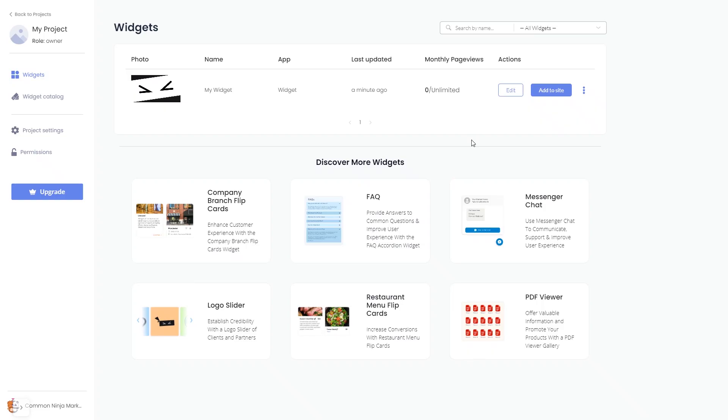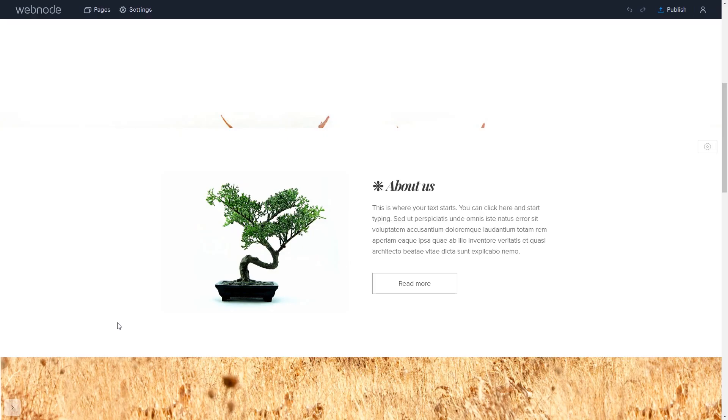Remember, you can always return to the widget and keep on editing it. Now let's head to the Webnode editor.